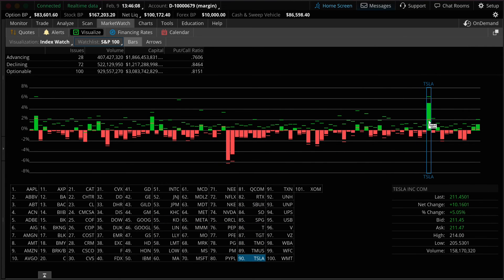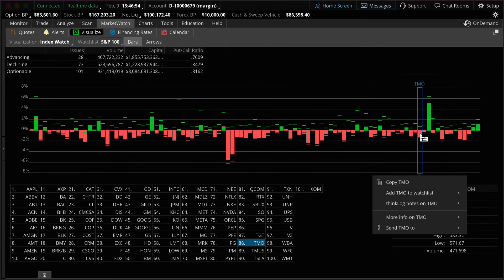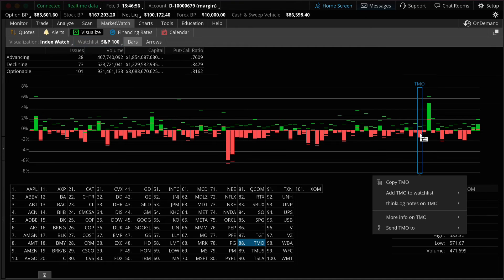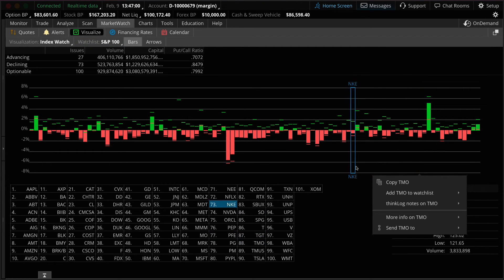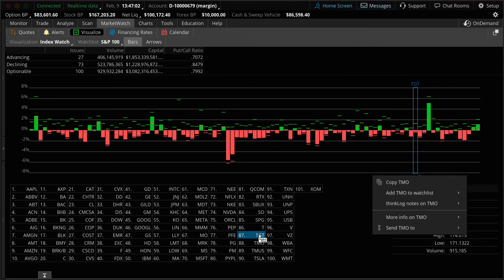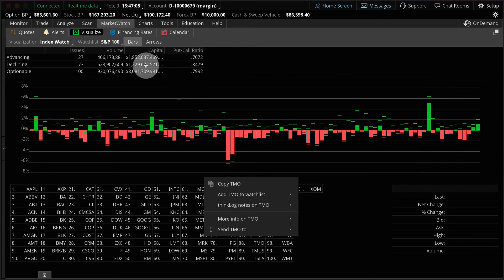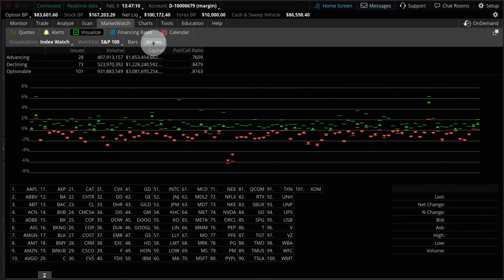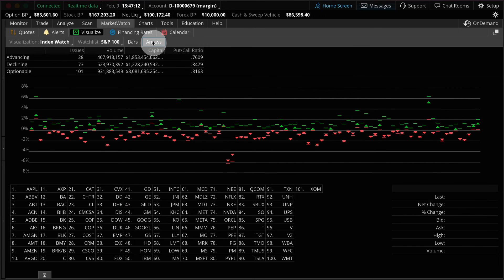Green is an advancing stock while red is a declining stock. Left click on either the vertical bar or the symbol below to activate the symbol menu. You could also switch between bars and arrows for your preferred visual style.